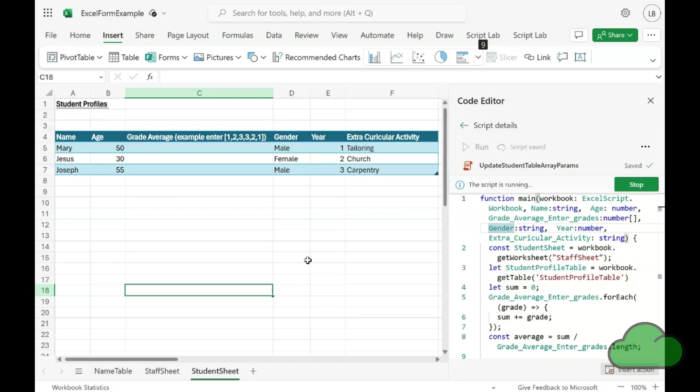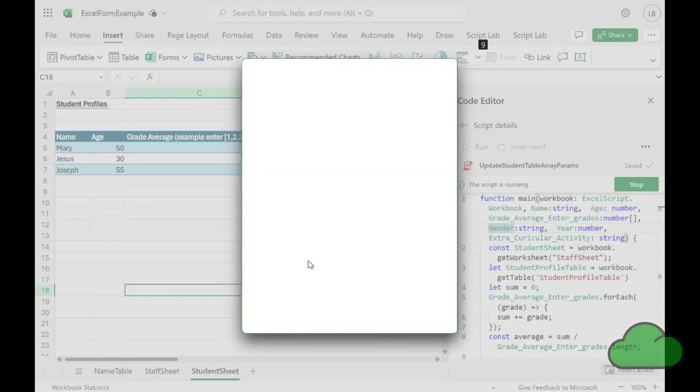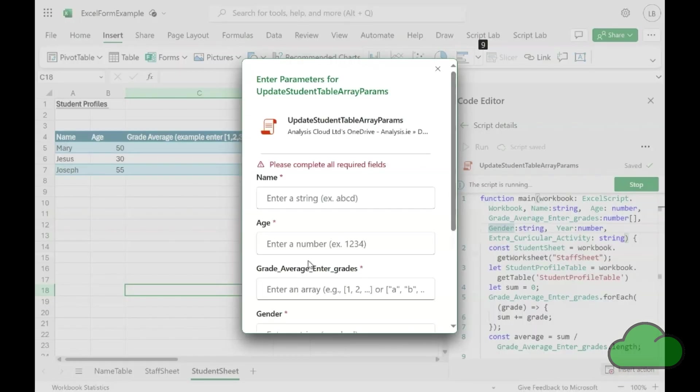The script calculates the average of those inputted values. Any amount of values can be entered. The average will always calculate. So let's see the demo in action.